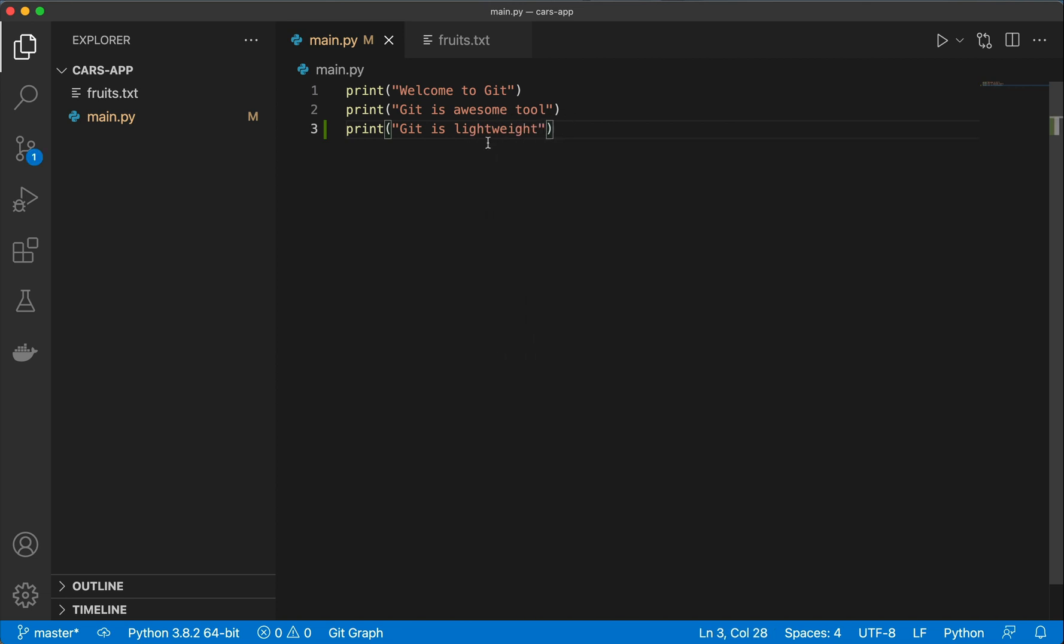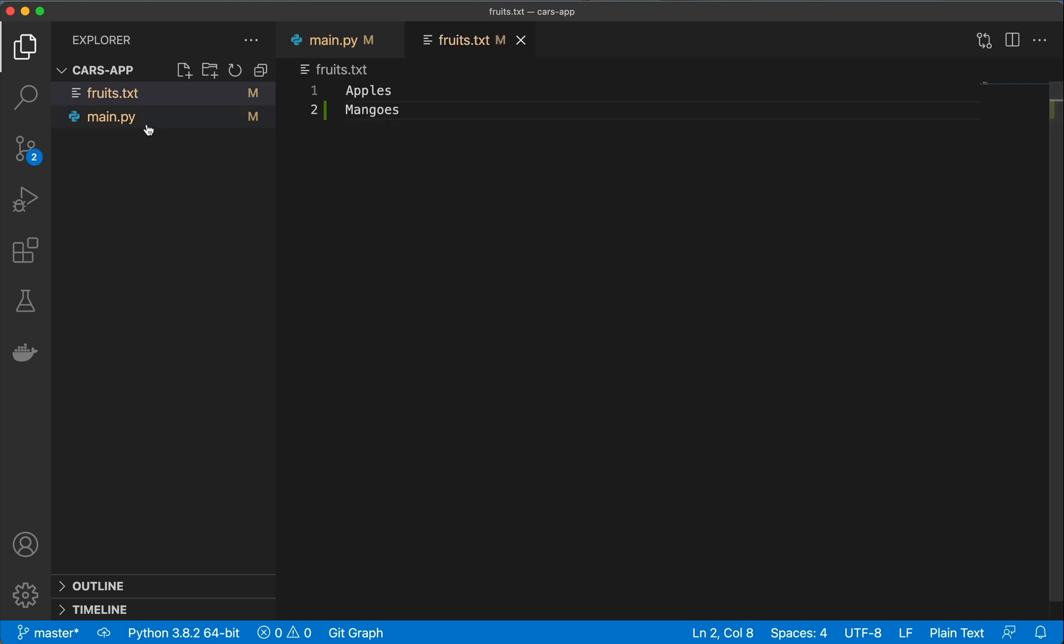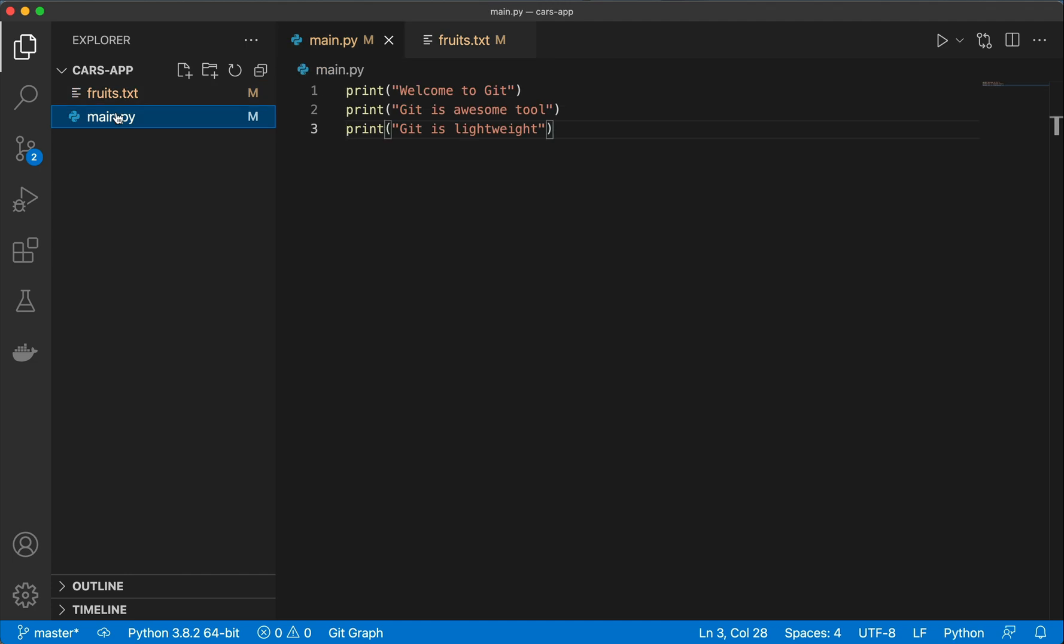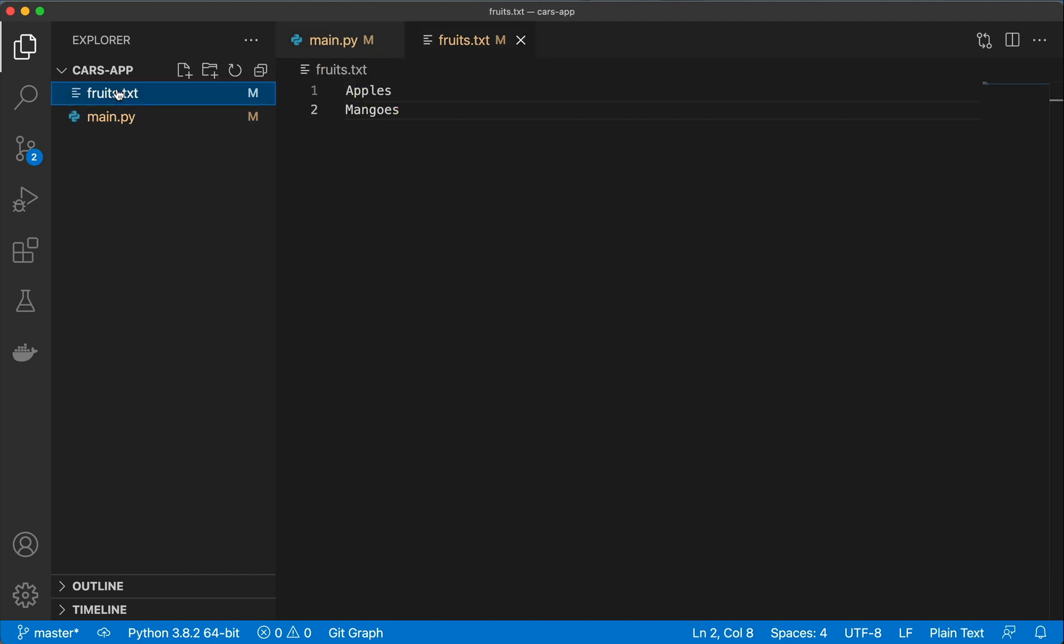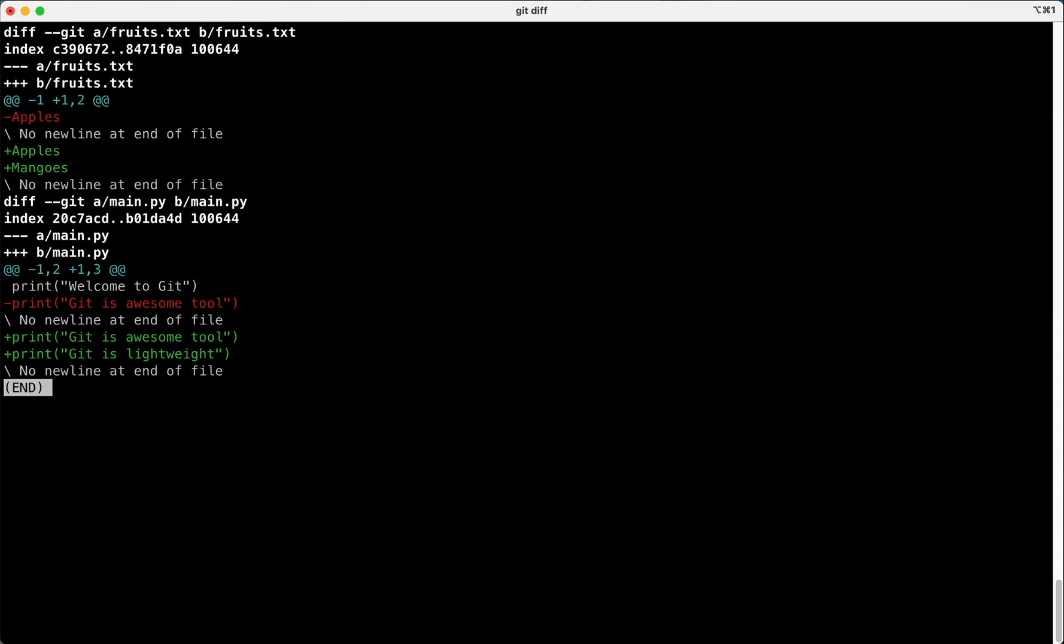I add git is lightweight. Let's make changes to multiple files. Made changes to main.py and fruits.txt. Now let's run git diff command again and see that.